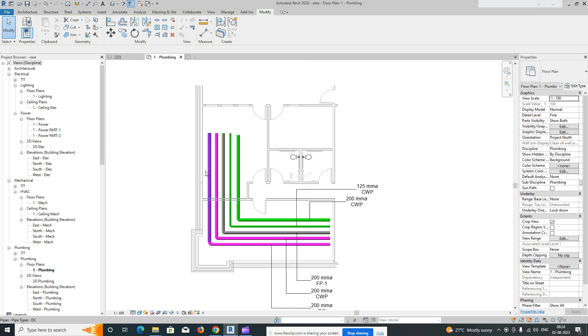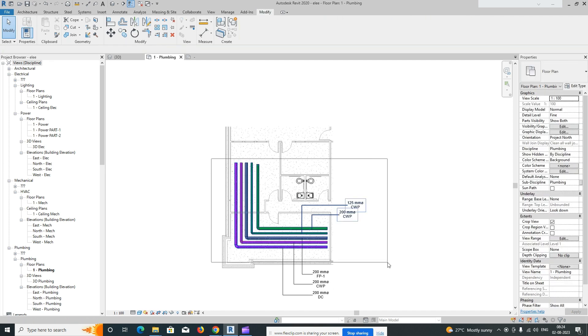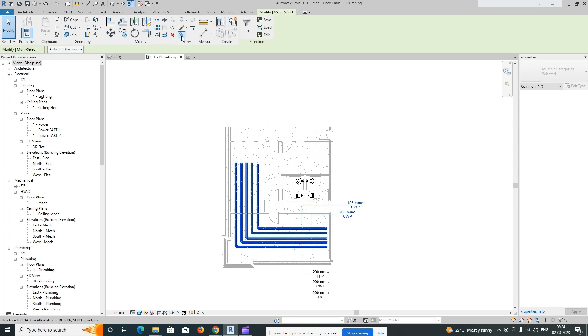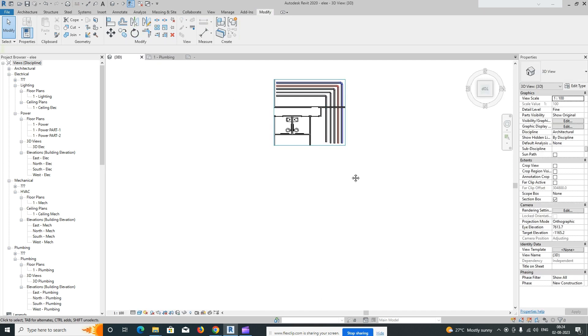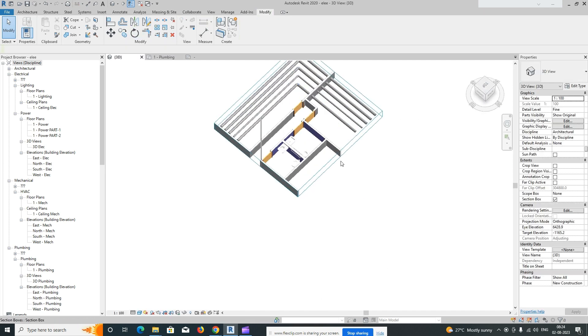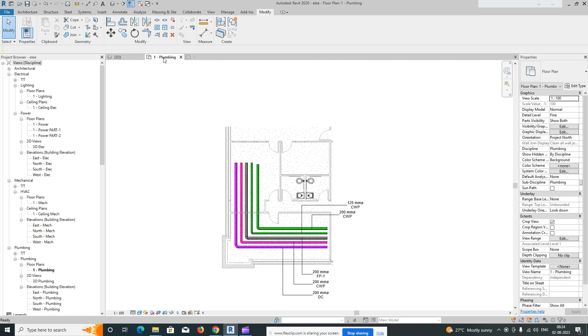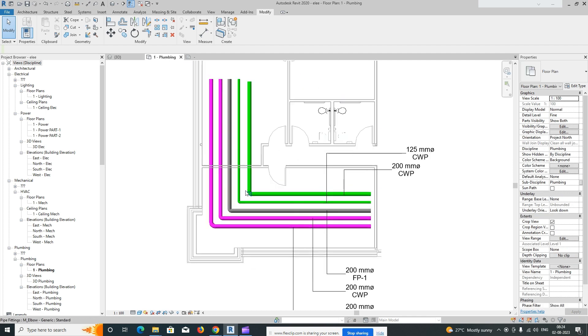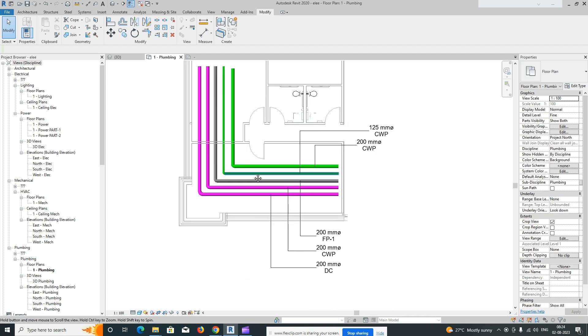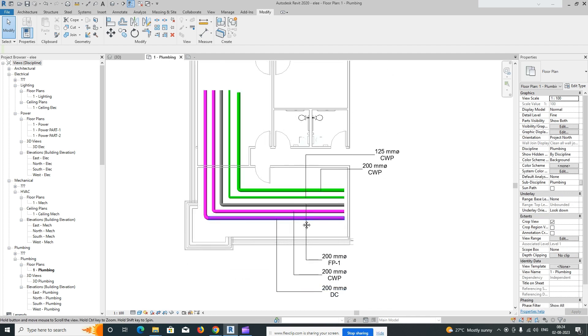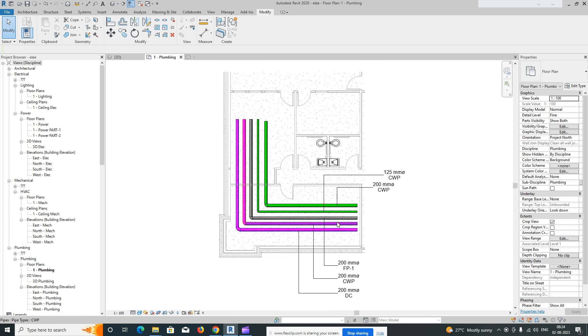This is the way we do piping in Revit — creating pipes with different system types and tagging them. There are different options available, and these are the simple steps. If you like my video, please subscribe to my channel. It's related to Revit and other topics. Thanks for watching!